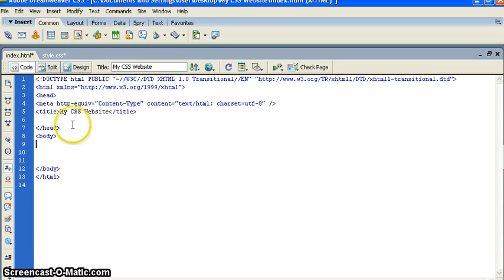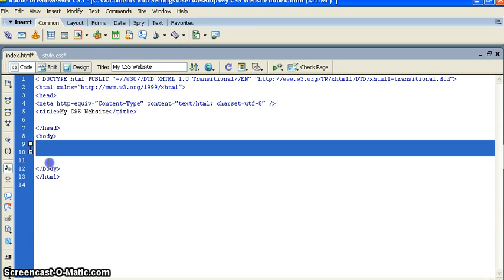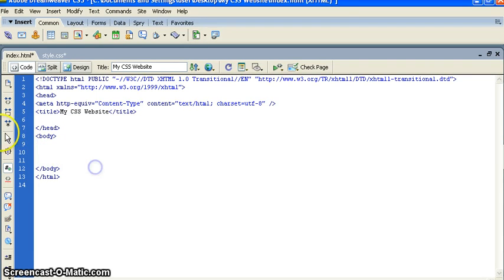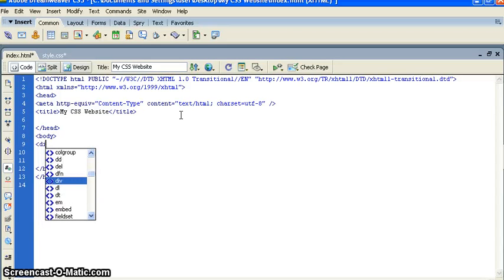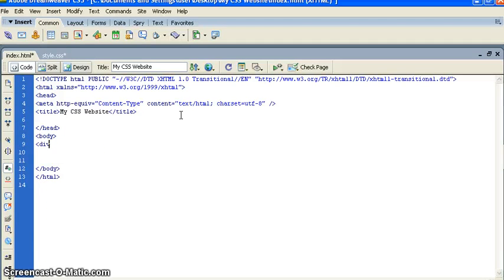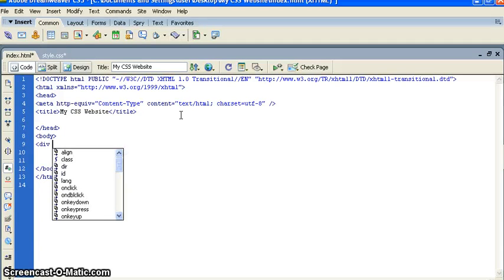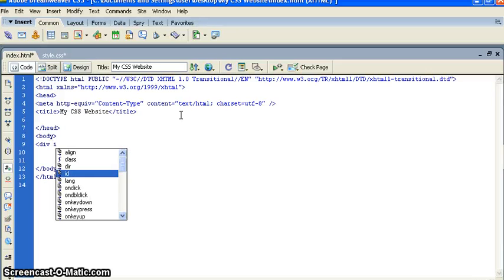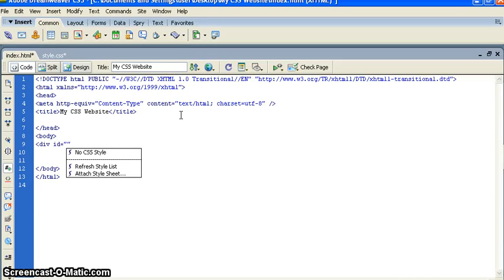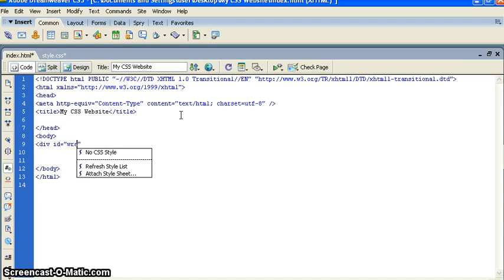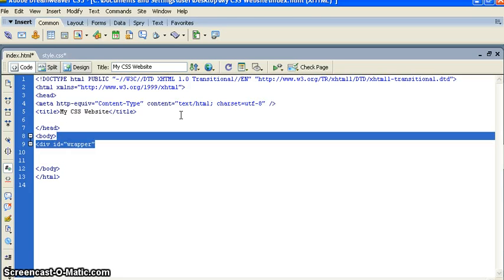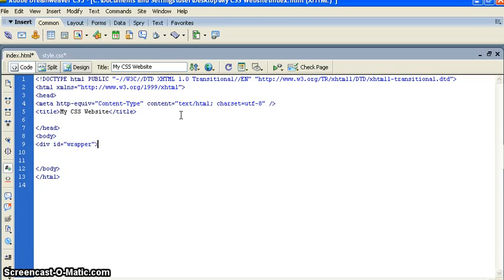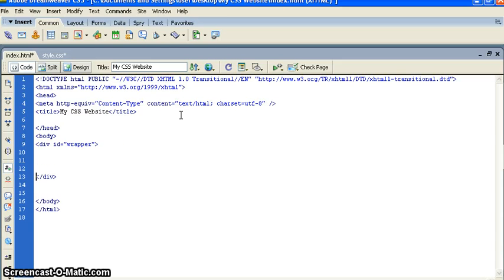First of all inside the body tag we will put some coding. We will put div id - id means like I am going to give the name wrapper. This wrapper will hold the page. Close, this is the wrapper.